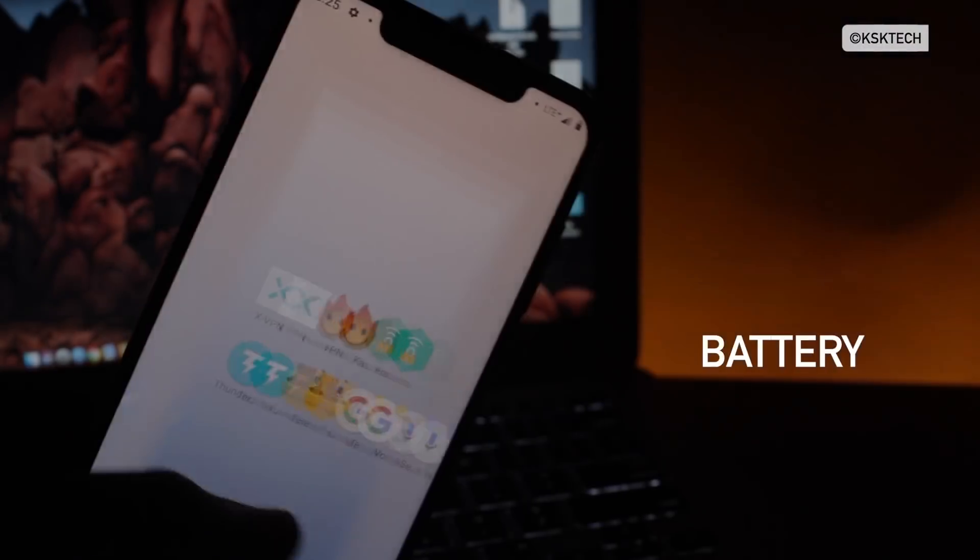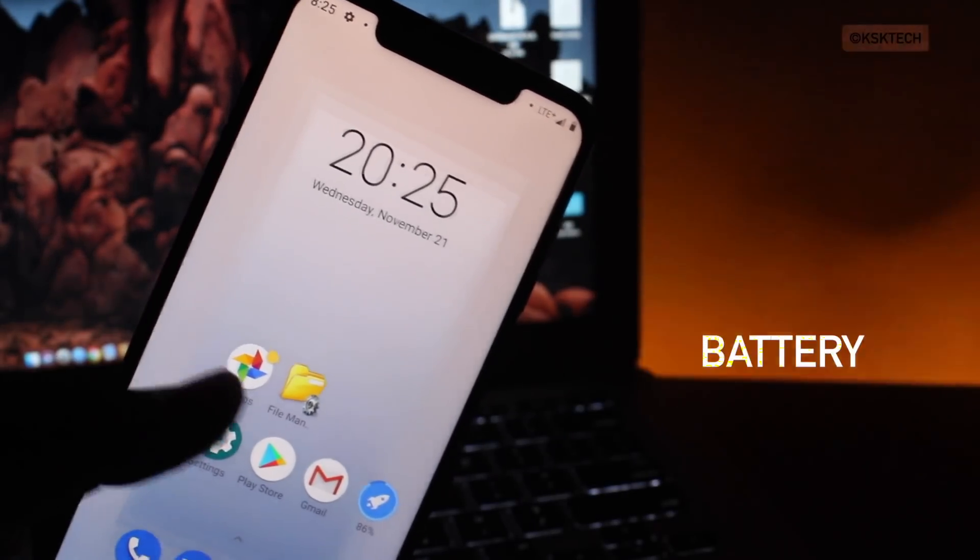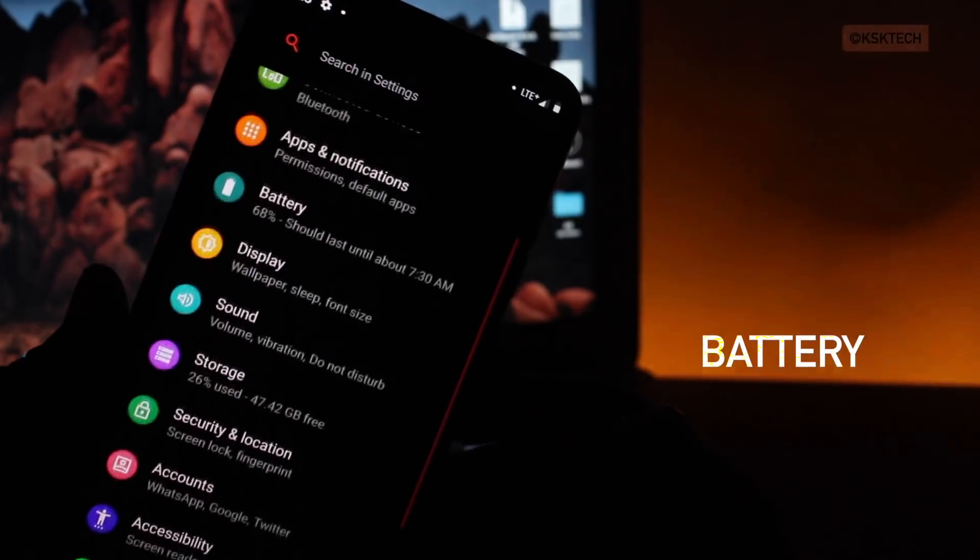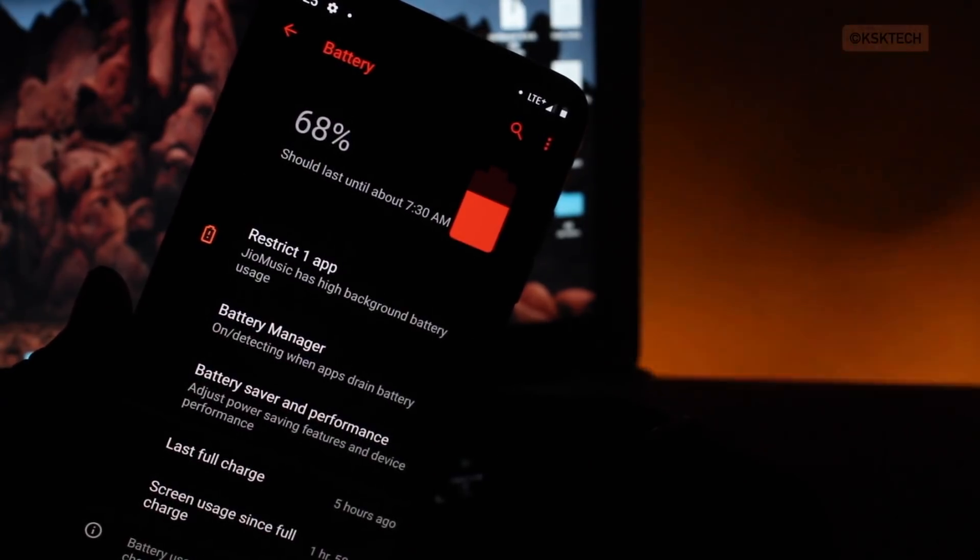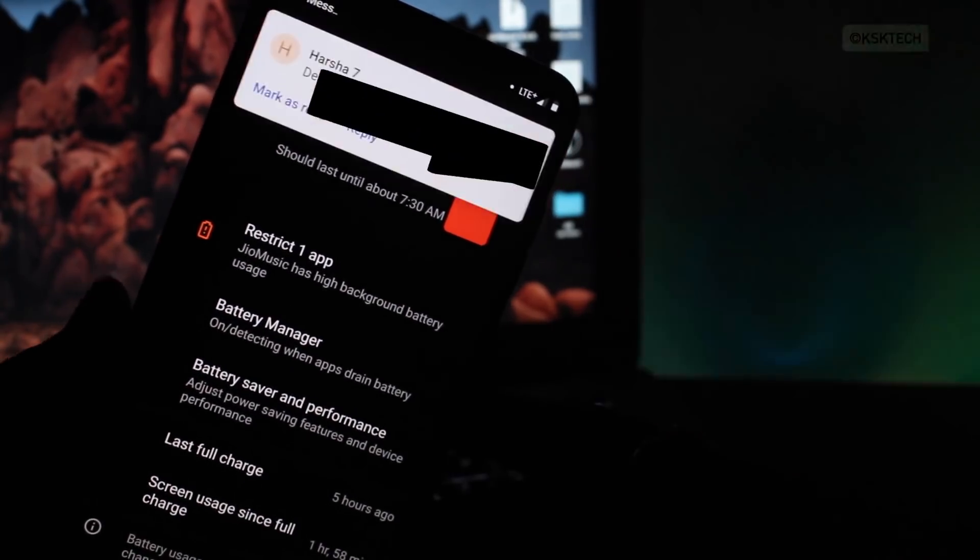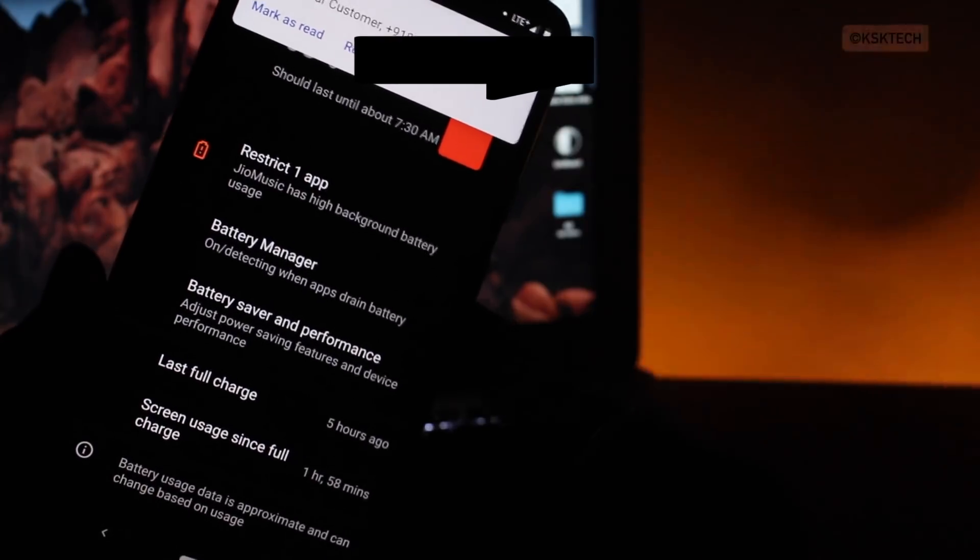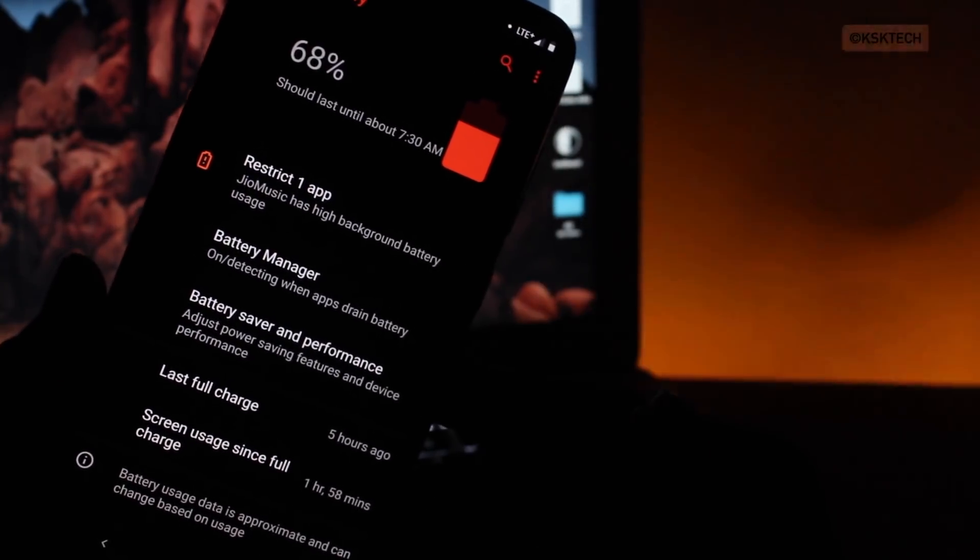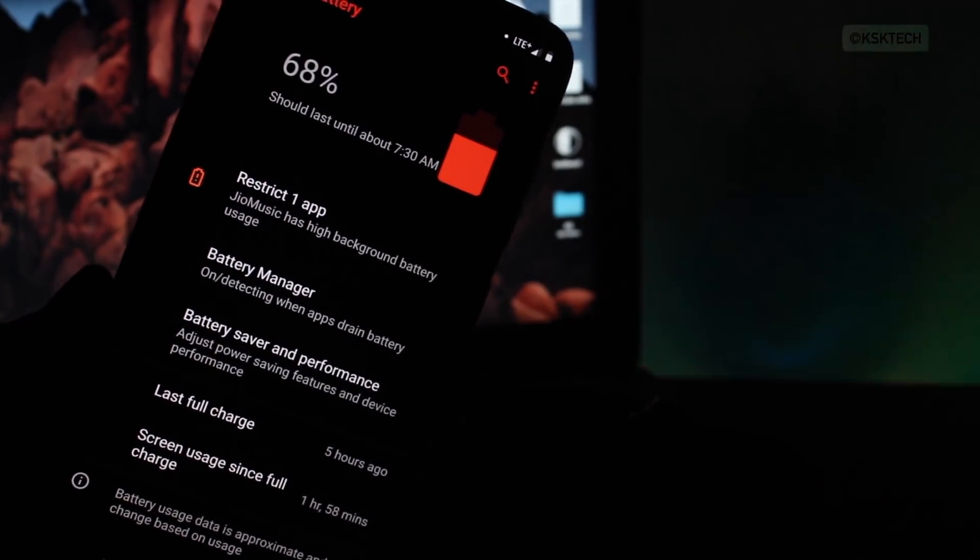And last but not the least, the battery usage and backup. The battery backup is not that bad. You can easily get a battery backup of up to 6 plus hours of screen usage time. And thanks to the 4000mAh battery on it. And I charge this device every morning, then I charge it at night.